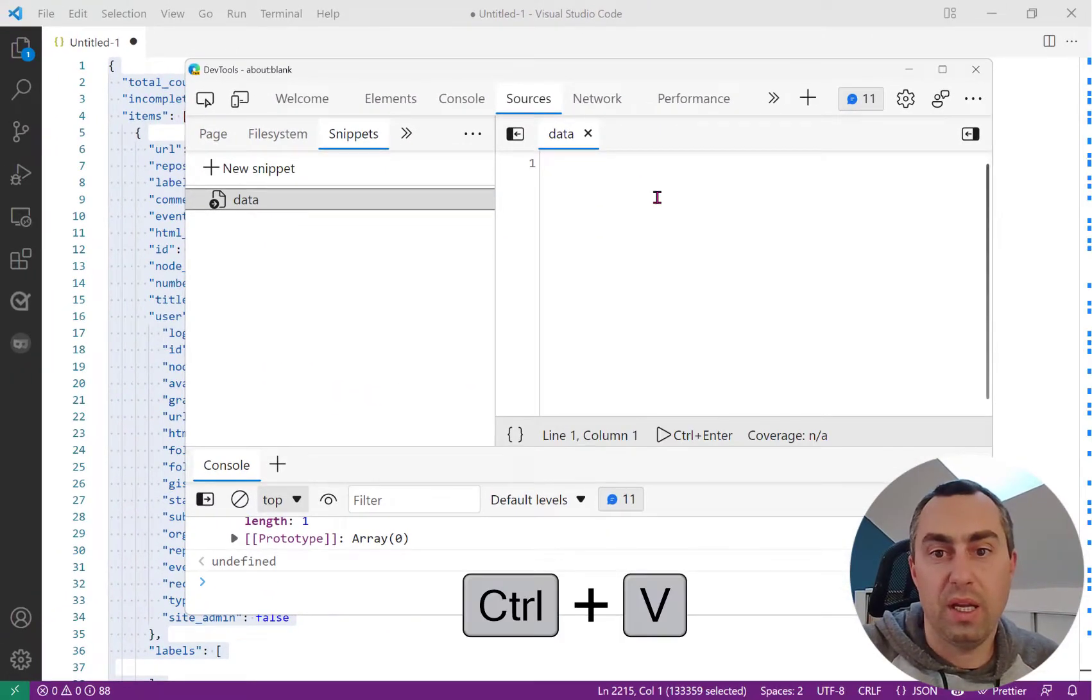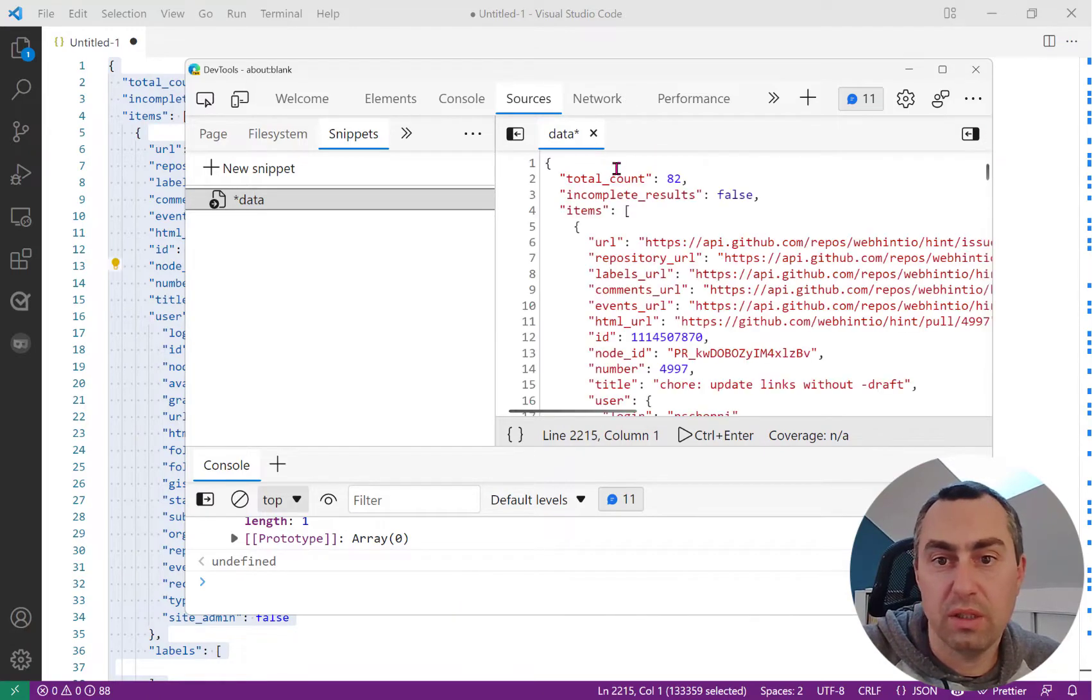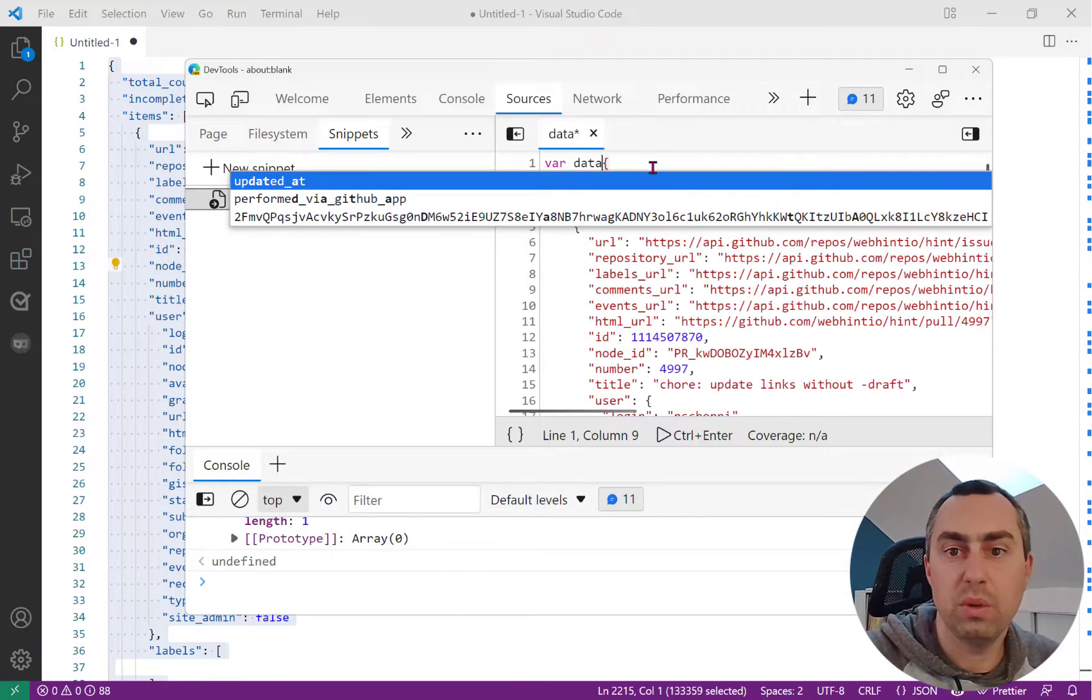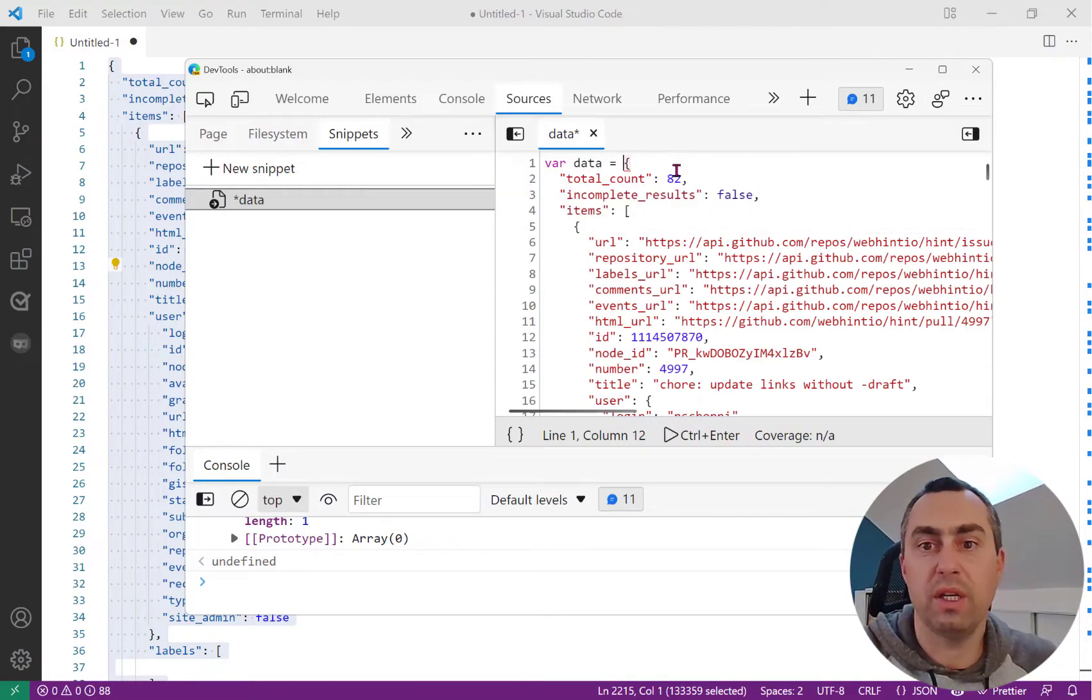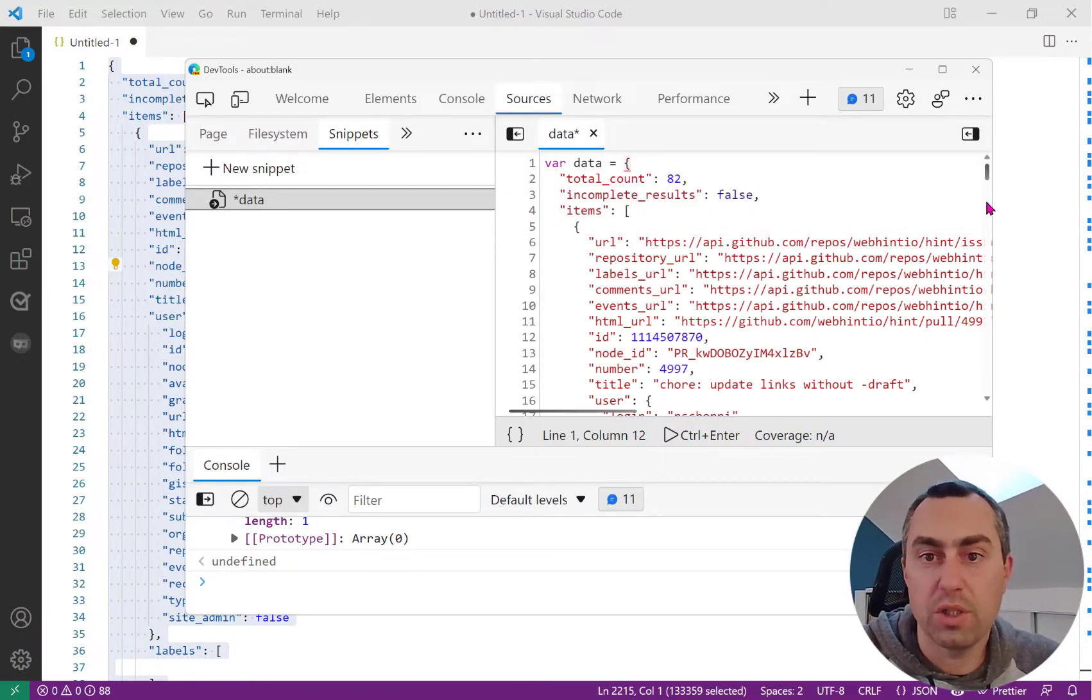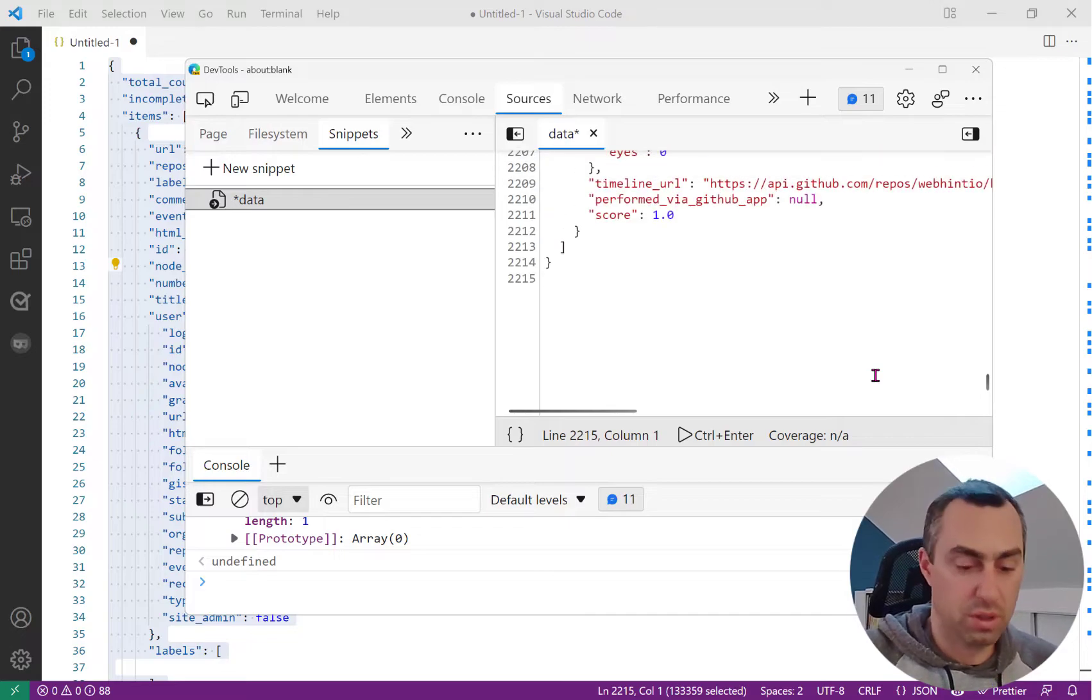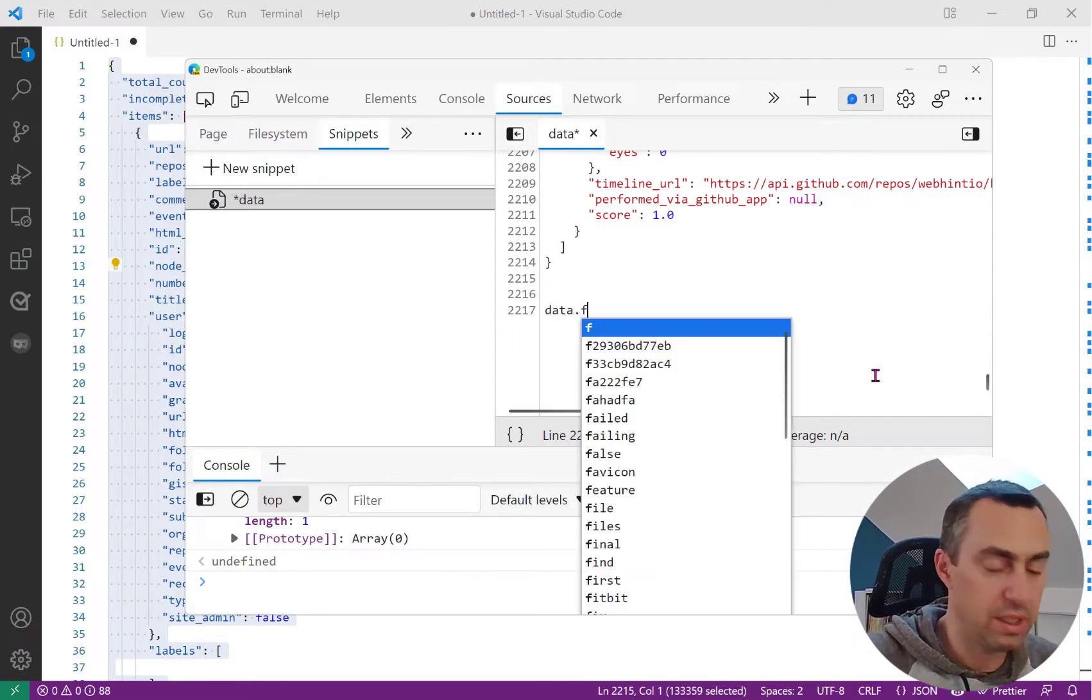I can paste my JSON object in it. I'll convert that into an object: var data equals my JSON structure. And then I can just use JavaScript to do what I want to do.